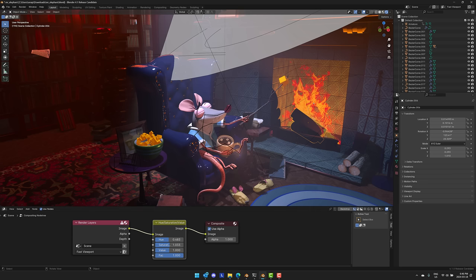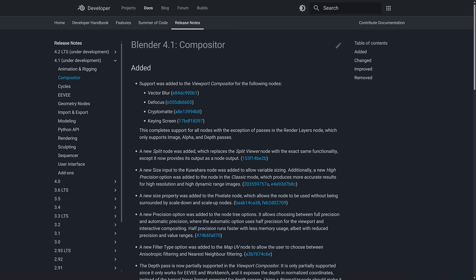The big development actually is more of a maturity thing. From the release notes, we see that they have added the nodes vector blur, defocus, crypto mat, and keying screen. And the key thing here is this complete support for all nodes with the exception of passes in the render layers nodes, which only supports image alpha and depth passes. So basically this new compositor, the real-time compositor has parity with that one exception to the offline or standard rendered compositor. If you're doing real-time viewport compositing, it should now basically be the same as just compositing any other time.